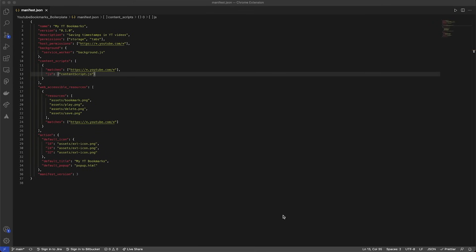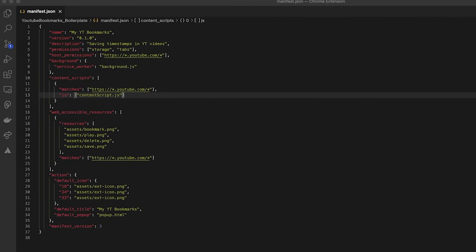The best place to start with creating our extension is the manifest.json file. This file is a JSON file where we can specify what version of the extensions platform we will use, among other information that serves as defaults for loading our extension. Every extension you would want to create — whether it's Safari, Mozilla, or any Chromium-based extension — will need a manifest.json file. It's probably the single most important file in your extension, because it simply won't work without it.